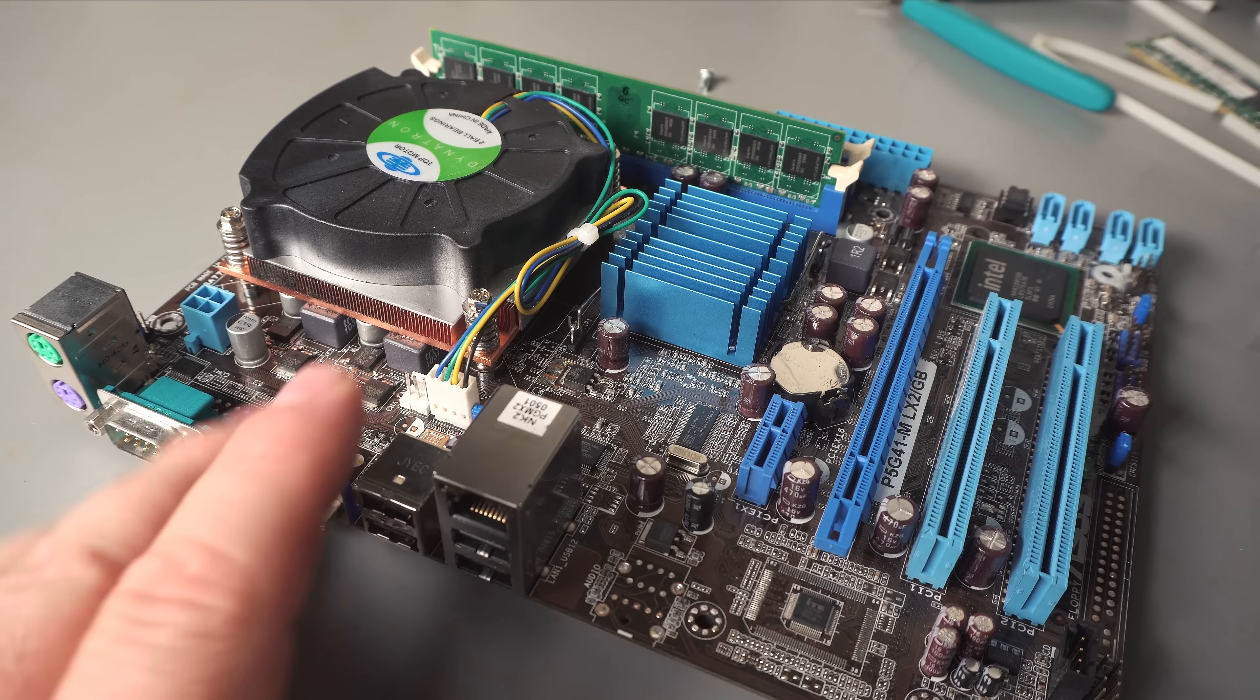I was mistaken that FreeNAS detected this onboard gigabit port. It doesn't probably just because it's a real tech chip and, you know, real tech support under FreeBSD is iffy at best.